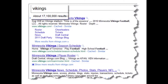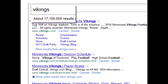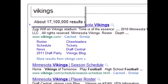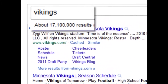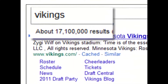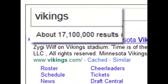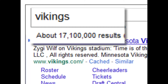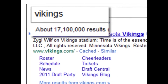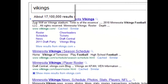Here's a fun example. Let's say I'm searching for the word Vikings — I want the guys from Norway, the guys with the swords and the horns on their helmets that came over to America in boats from like 500 years ago. So I go into Google and I type in the word Vikings. And what do I get? About 17 million search results on the Minnesota Vikings football team.